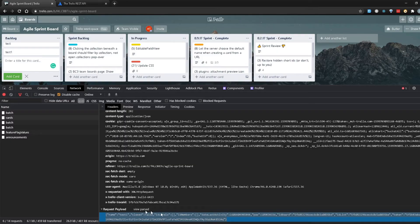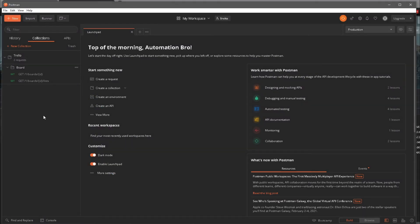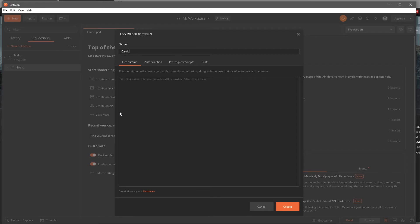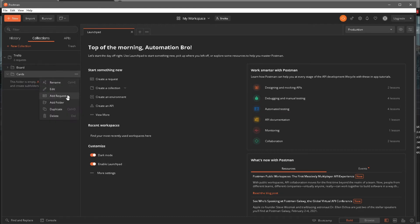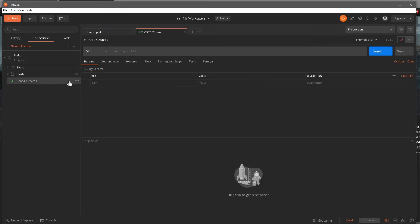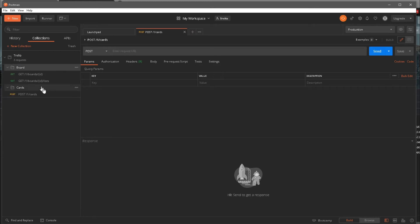So let's try that out. I'll head over to Postman — first let me make sure I'm copying this, right-click copy. In Postman, so far we've created a boards folder. Now I'm going to create another folder and name it 'cards' — 'cards REST API'. Then I'll add a new request and call it POST /1/cards. I'll set this to a POST request, and save it. Now we have our POST /1/cards set up.